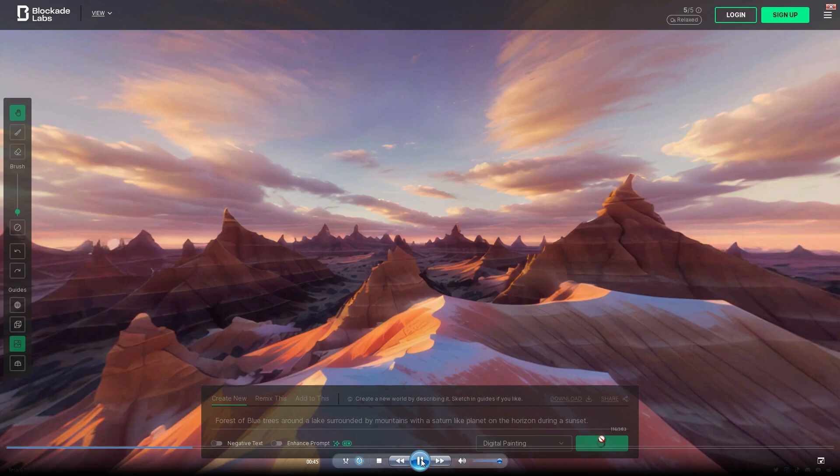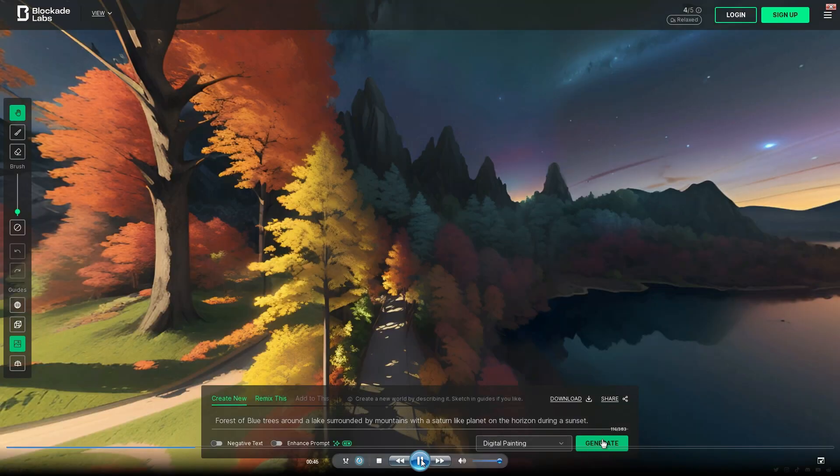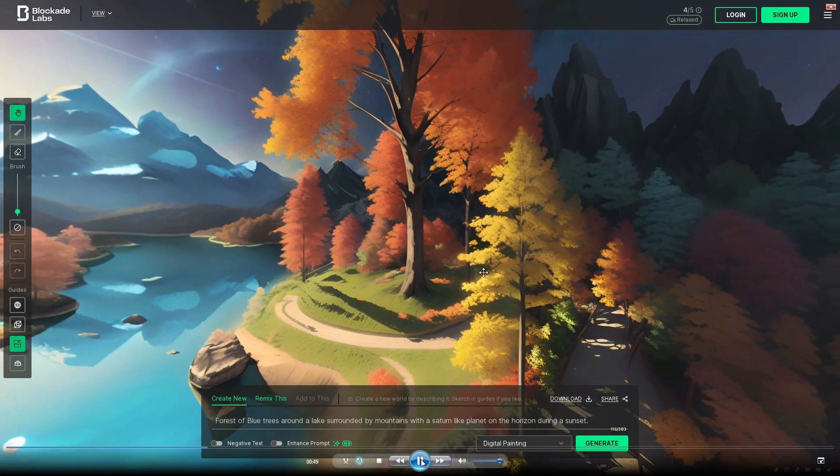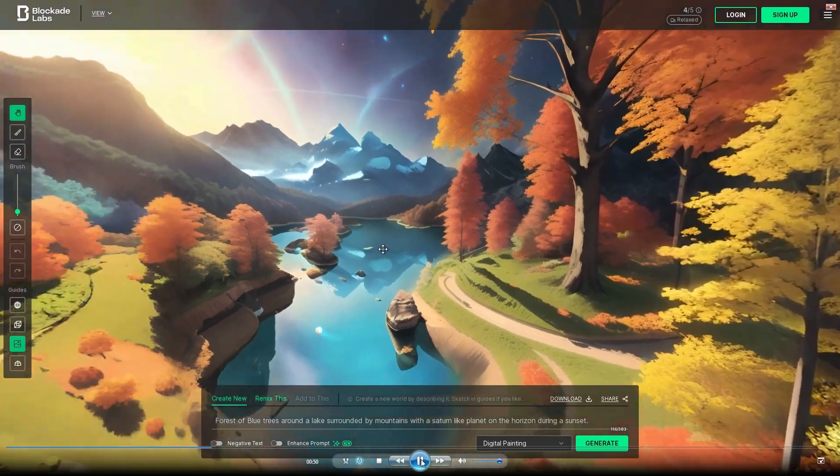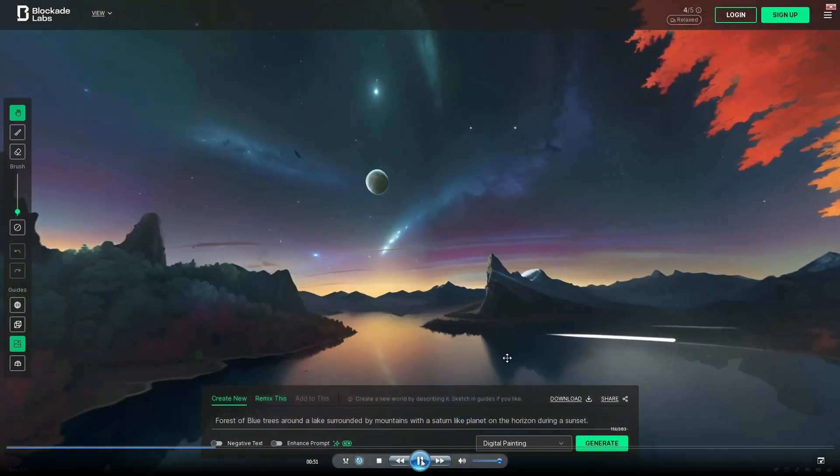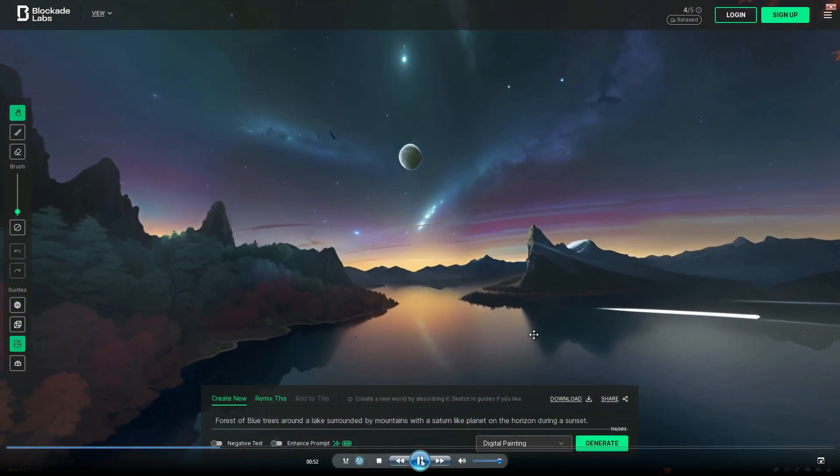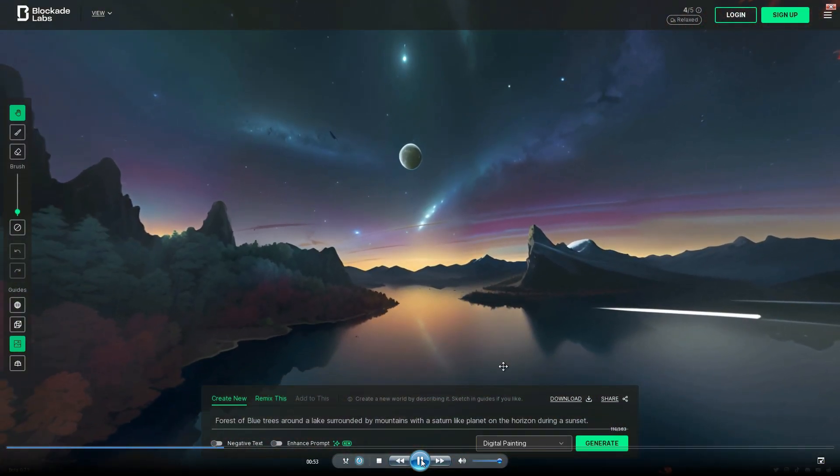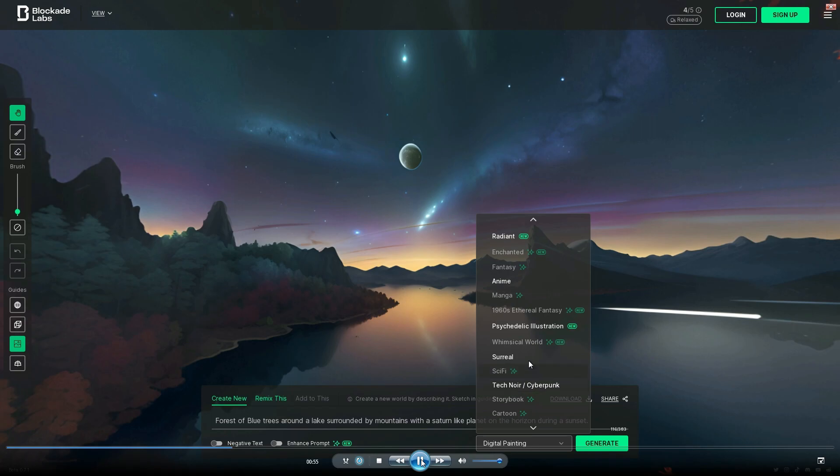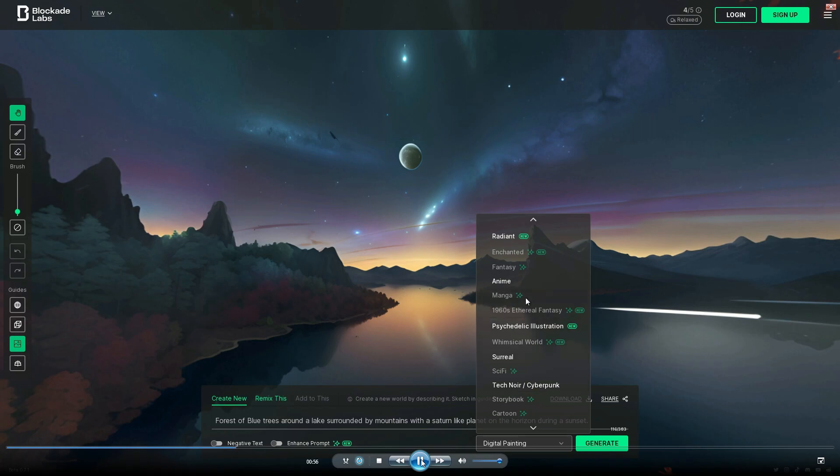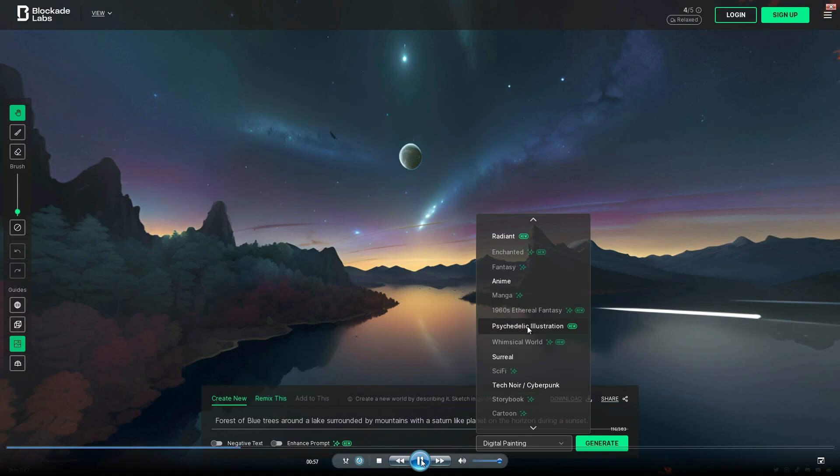Wait a little bit and then you will get your first skybox. Pretty neat, huh? Now what you can do is you can alter this further. Go ahead and use the drop down menu and switch it to something else like psychedelic illustration. Hit generate.